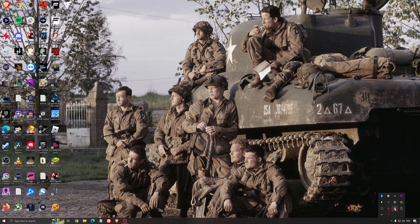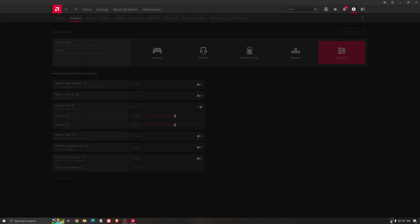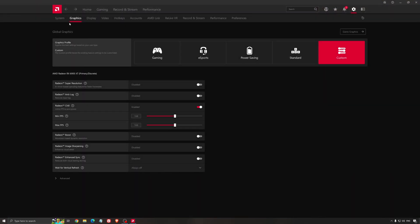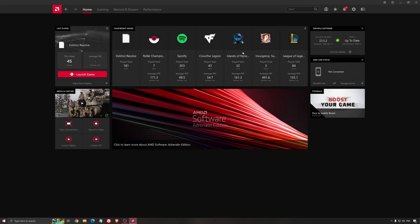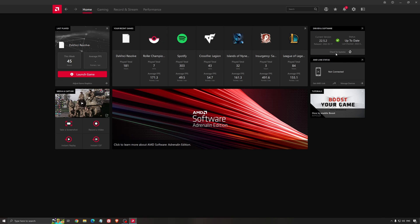Another thing that is really important is your driver. Make sure that you have the latest driver from AMD, Nvidia, even Intel if you have an iGPU on your processor. So for example here with AMD, you just click check for update and it's going to show you if you have the latest one. You can do the same thing with Nvidia.